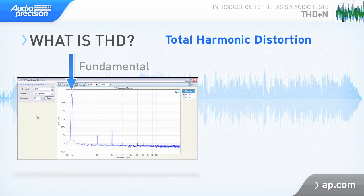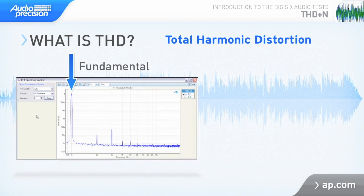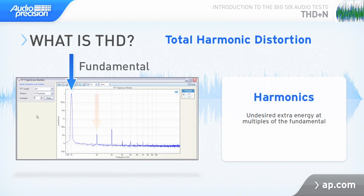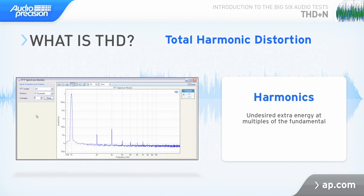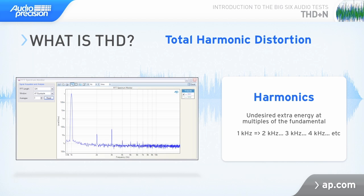An ideal sine wave has only one frequency. In the real world, though, imperfections or nonlinearities in real devices modify or distort the wave, most often by adding harmonics. Harmonic distortion is easy to identify because the distortion products always occur at integer multiples of the original signal's frequency. With a distorted 1 kHz fundamental signal, you'll see energy at 2 kHz, which is the second harmonic, 3k the third harmonic, 4k the fourth harmonic, and so on.